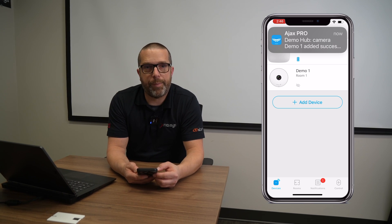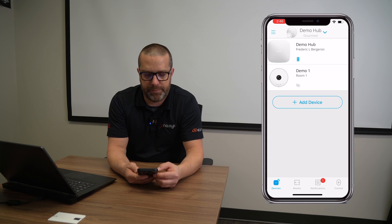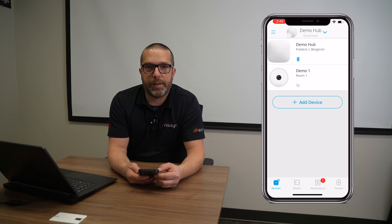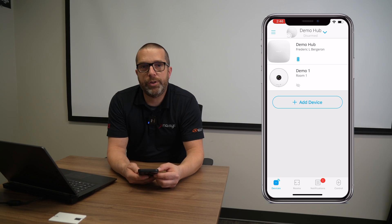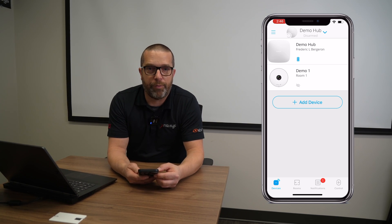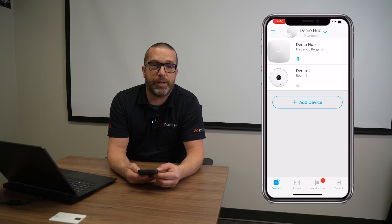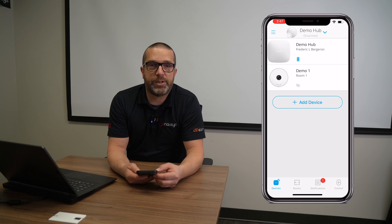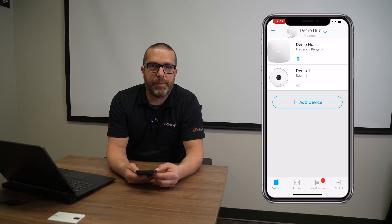If the system successfully connects to the camera, you will see a push notification saying that this new camera was added successfully. But it won't work right away — there's also another step that essentially allows users to view the camera feed. If you're an end user, you can allow the installer to create the camera for you, but obviously you may not want the installer to see the camera feed or the live images.